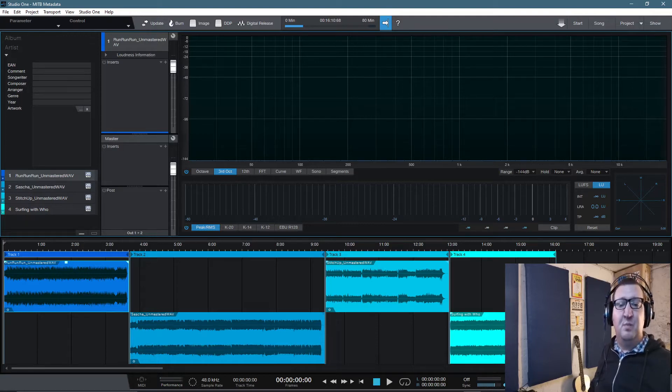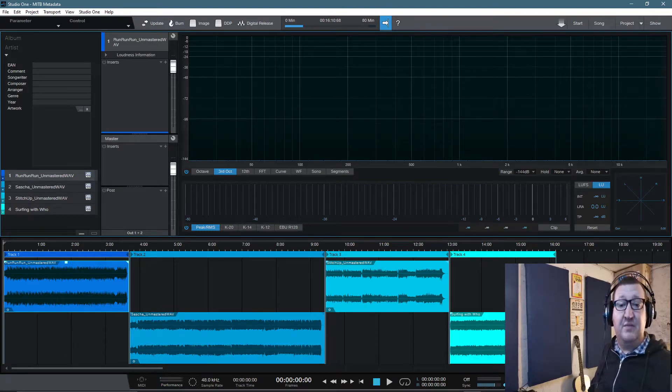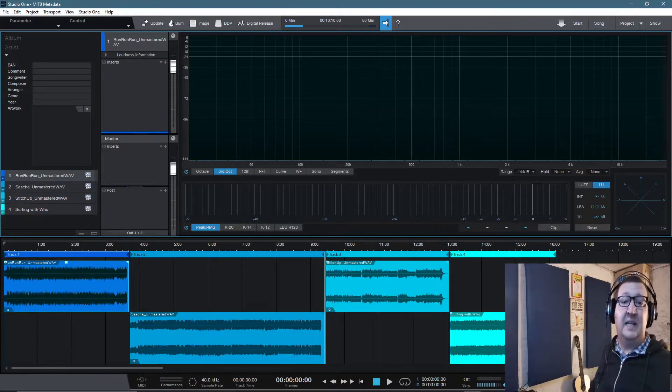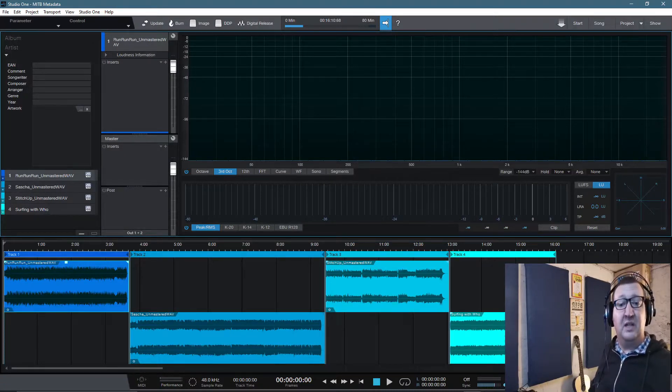Hello and welcome to Mastering in the Box. In today's video, we're going to take a look at metadata and whether we need to apply metadata in our mastering sessions. And we're also going to take a look at file exporting.